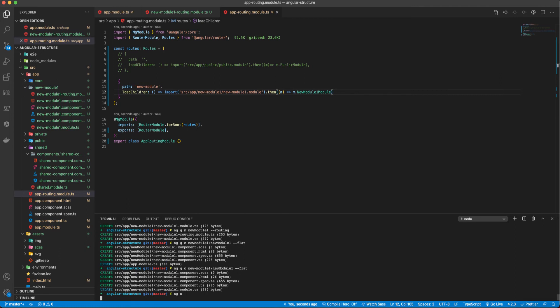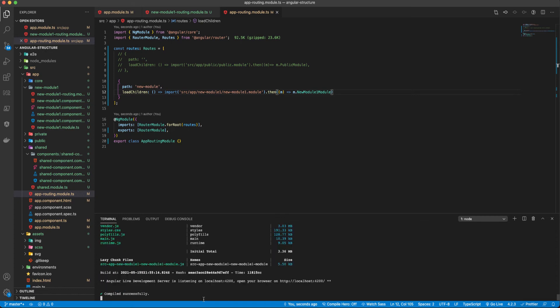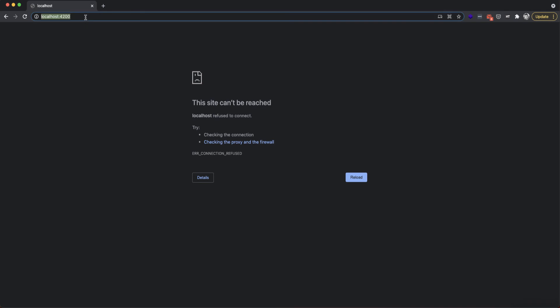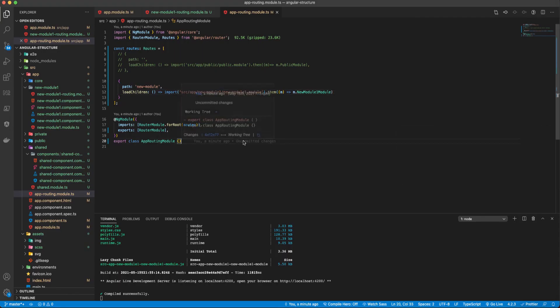All I have to do now is run `ng serve` to serve the app. Let it finish building, then go to localhost. When we navigate to the new module route, we see 'new-module-one works'.